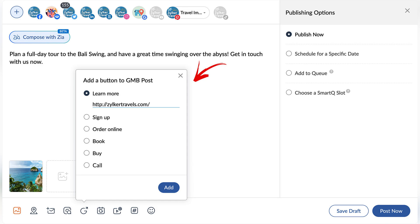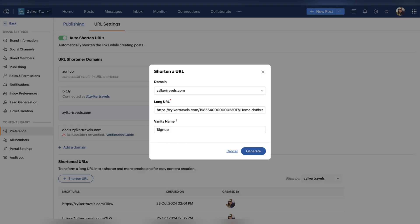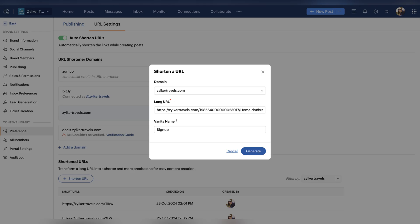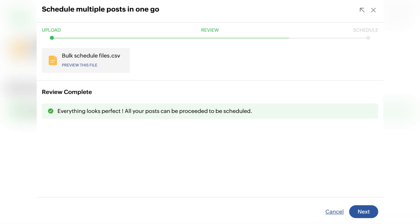Moving on to the updates in Zoho Social. Now you can add a call button to your Google Business profile posts, add a custom domain in Zoho Social to shorten long URLs making them precise and personalized to your brand, schedule bulk posts to support the networks from the revamped UI and also add longer posts to your X premium accounts.